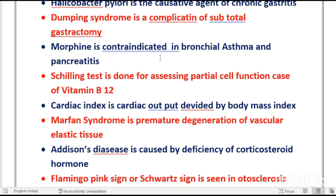Morphine is contraindicated in bronchial asthma and pancreatitis. We must know which patients should not be given morphine: asthma patients and pancreatitis patients.